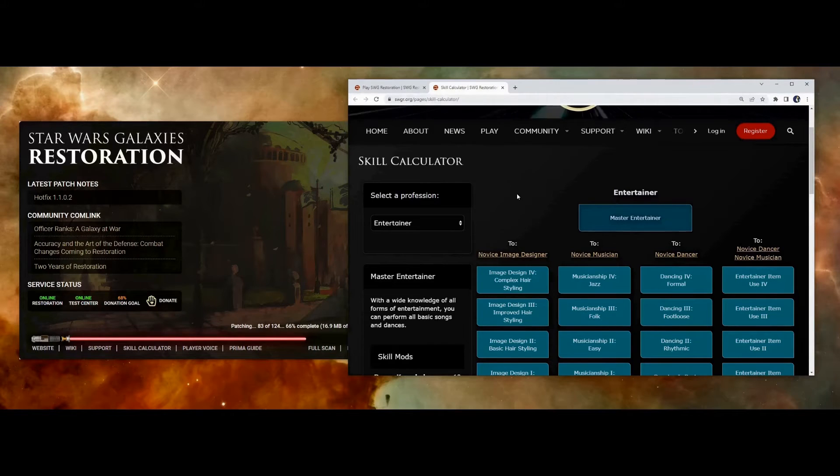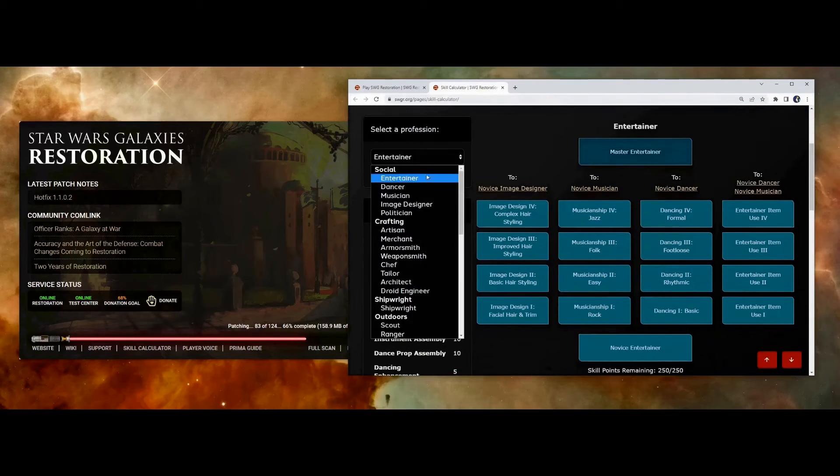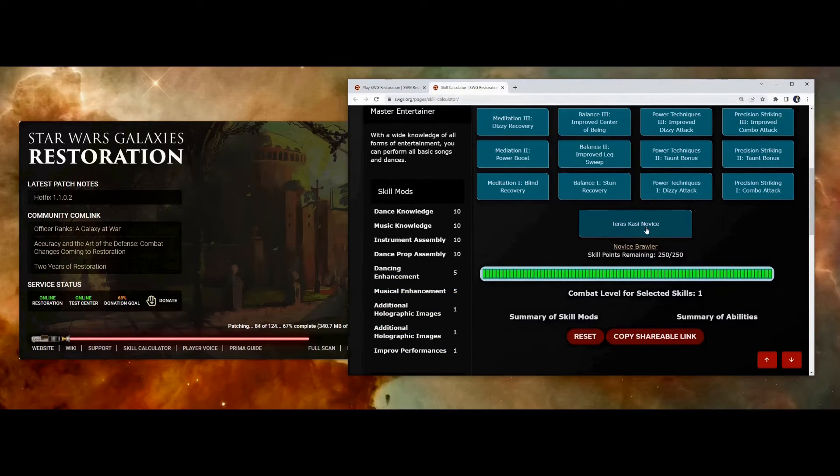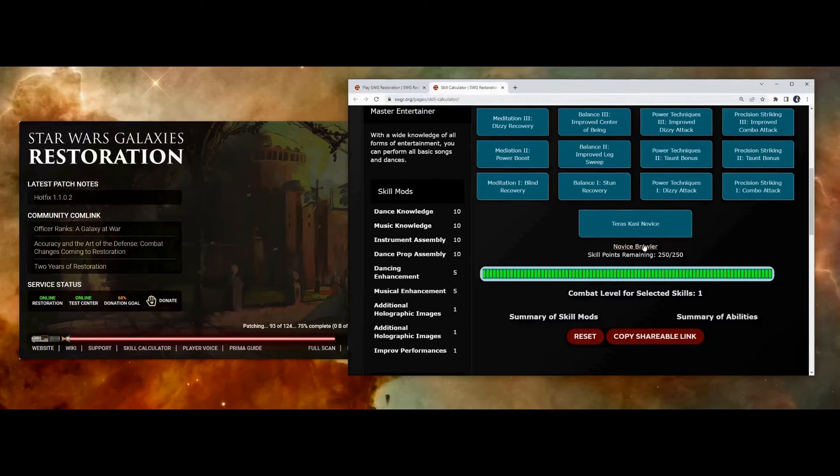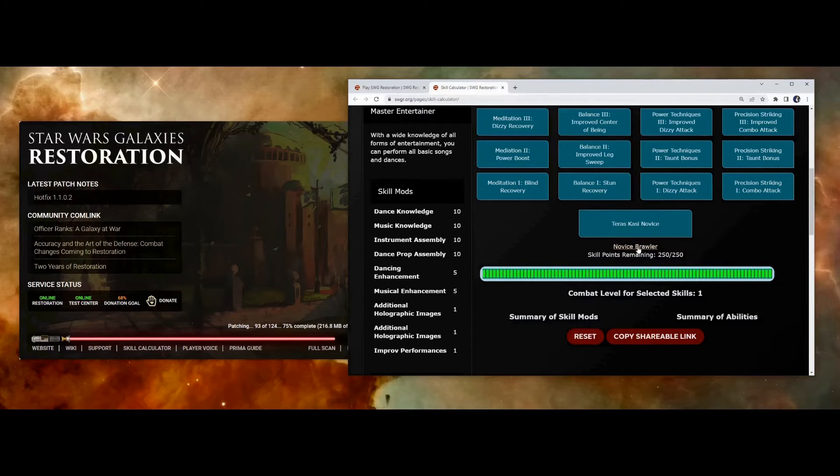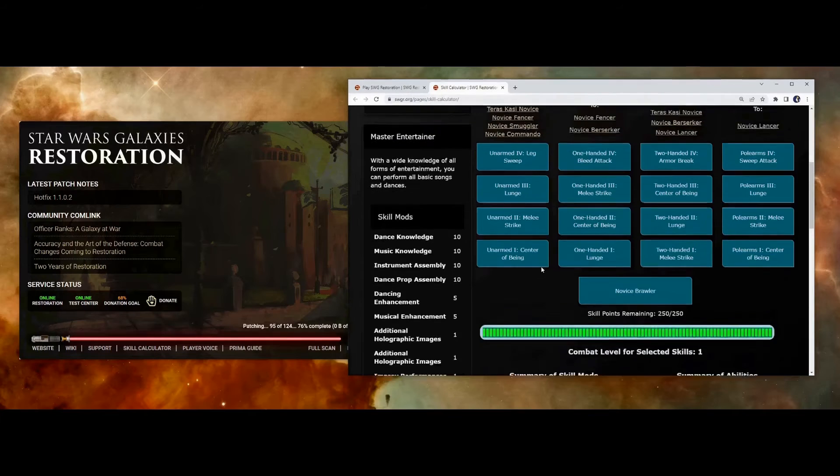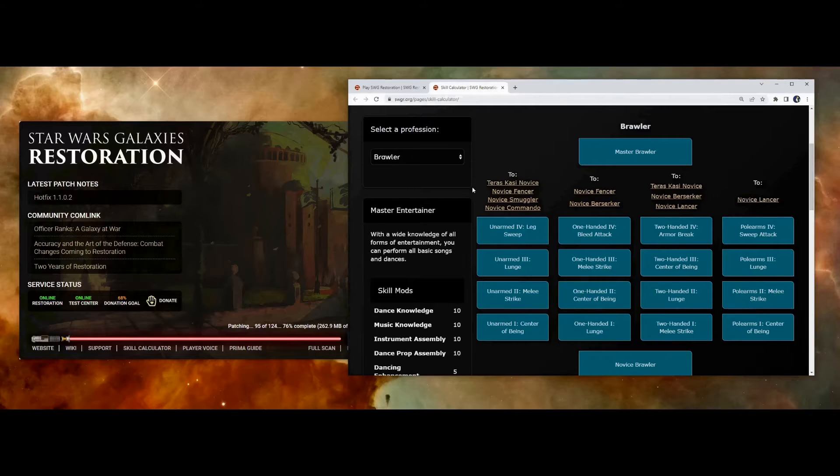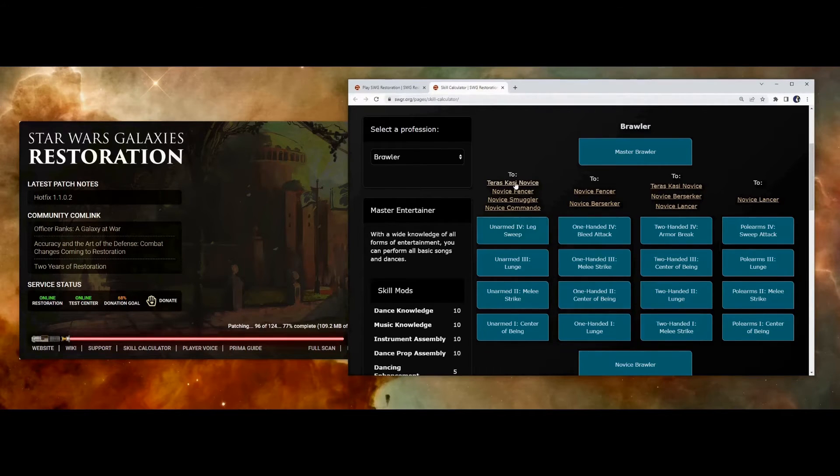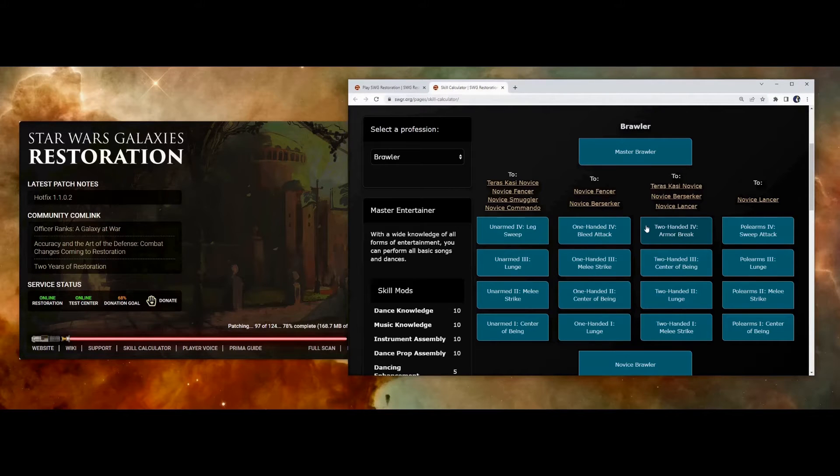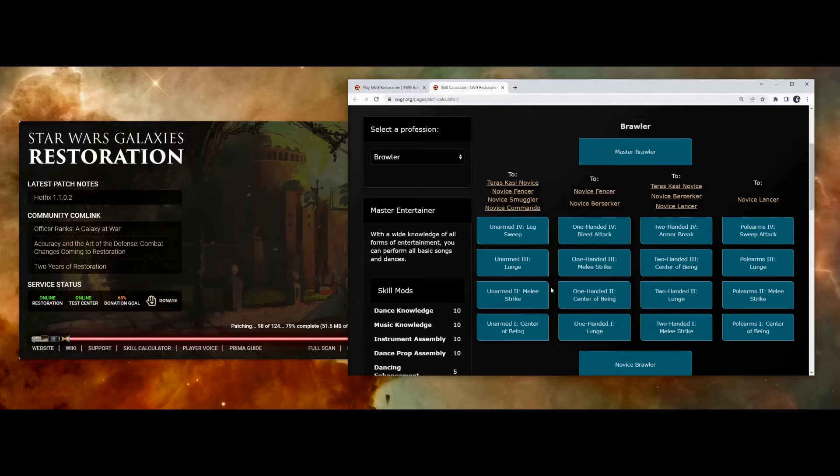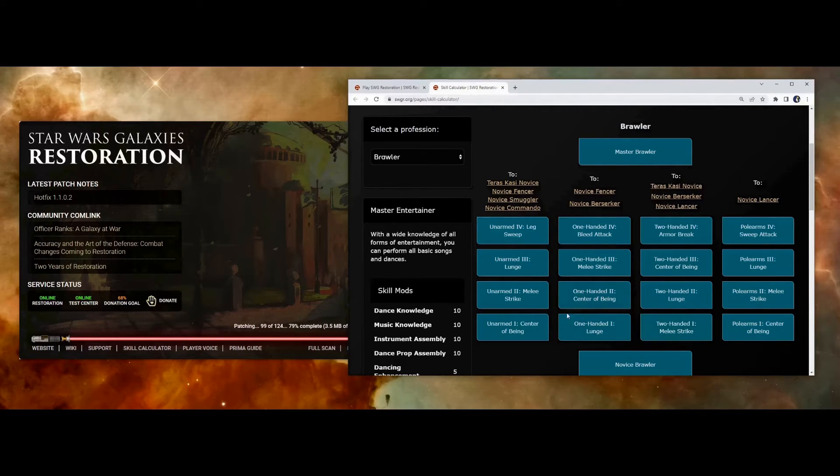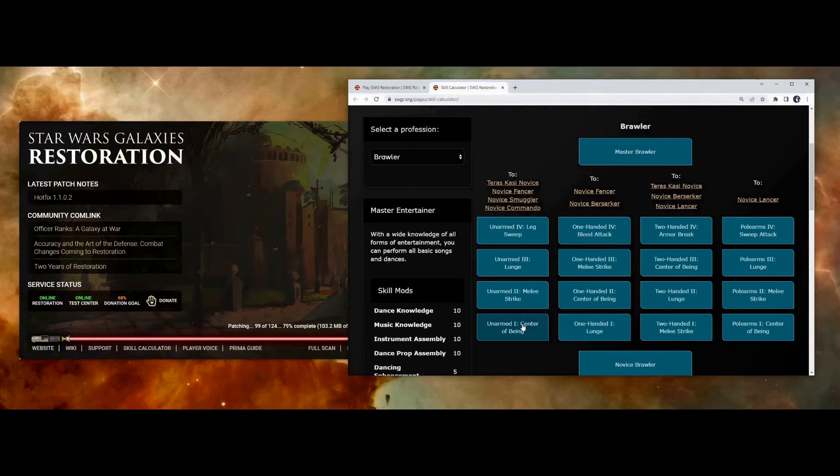You can also use the skill calculator to help you choose what you want. For example, let's say we want to be a Teras Kasi artist. If you choose that from the list and scroll down, you'll notice underneath Teras Kasi Novice, it says Novice Brawler. That indicates you must learn something from Brawler before you can become a Teras Kasi Novice. So if we go to the Brawler profession by clicking that link, and go to the top, you'll notice there's some list of profession names at the top of each of the trees. This indicates which trees you must learn in order to become that profession. For example, if you want to be a Teras Kasi Novice, you have to first learn Unarmed Four and Two-Handed Four. When you're learning these skills, especially at the beginning, it's recommended that you learn an entire tree first, rather than learning some boxes from multiple trees. This is because it's best to be good at something at the beginning, rather than a Jack of all trades.